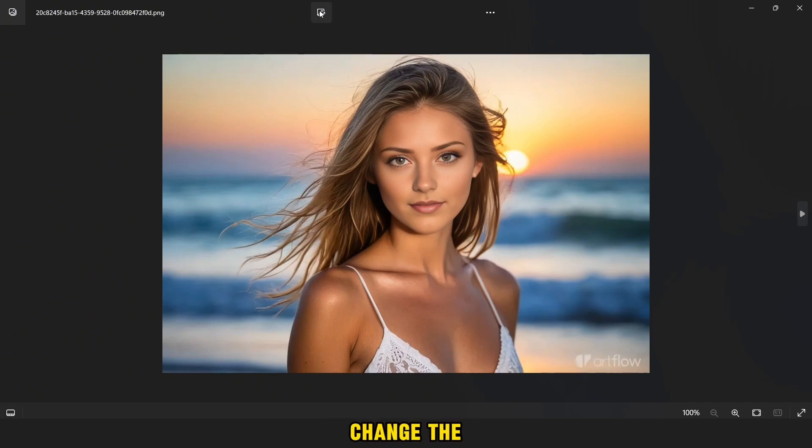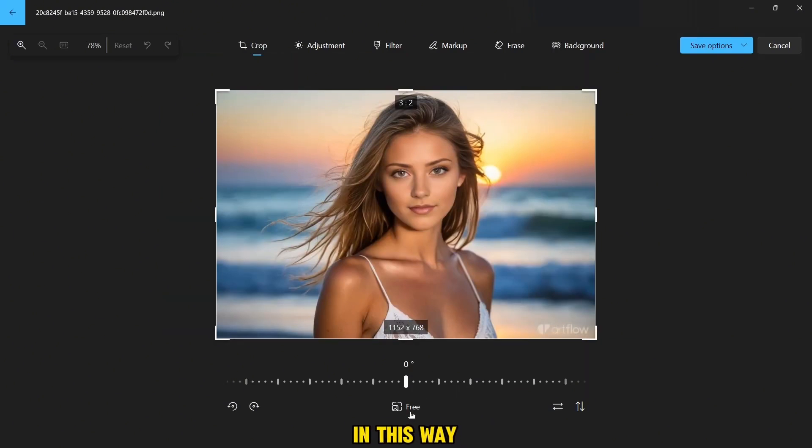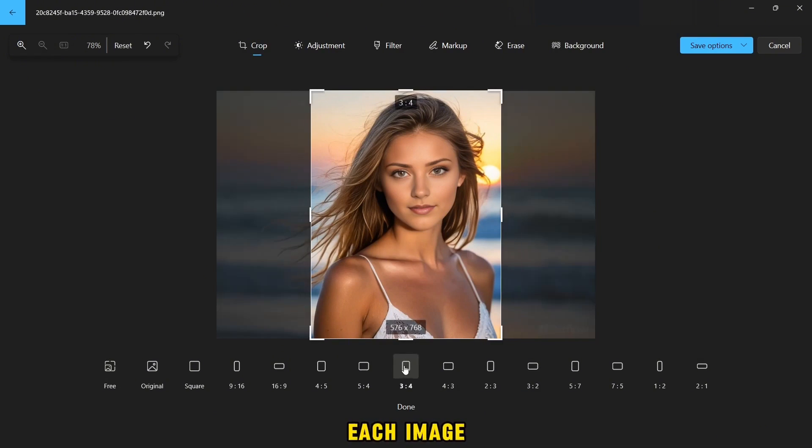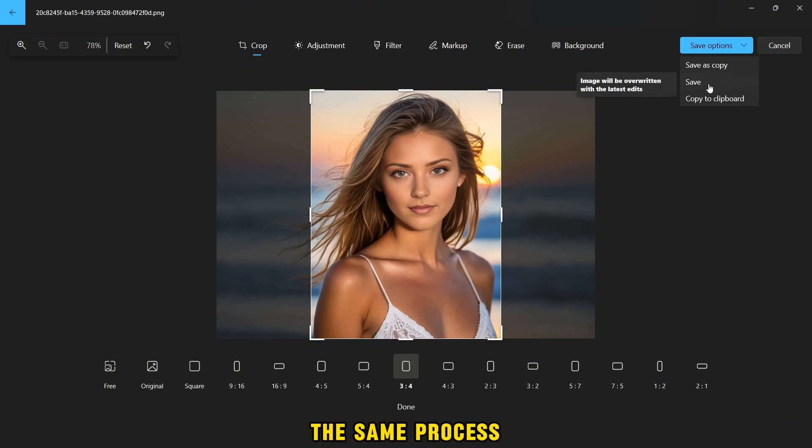After that, then you will change the size of the images to fit Instagram. In this way, we choose each image. Then we click on edit icon. Then we select this size and we click save. The same process we apply to all the pictures.